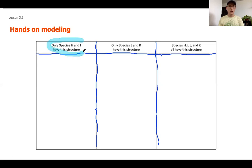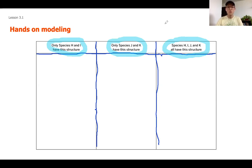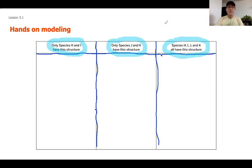I want to be clear before we get into our model: models are not the real world. Unfortunately I don't have different living species to show you over millions of years, but I do have representations of what those species might look like using Connects. When you hear me say species H, I, or whatever, it's not talking about an actual living organism — it's talking about one of these Connect models that are going to help us learn about how closely related these different things are.